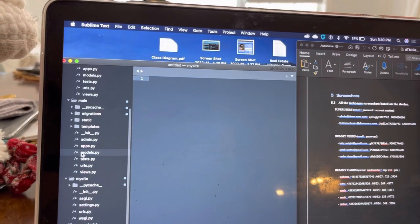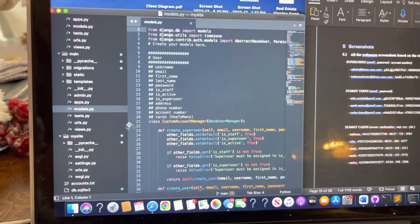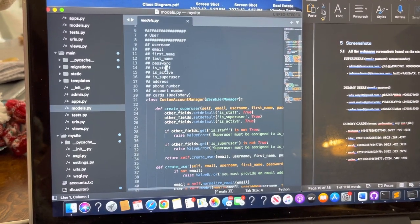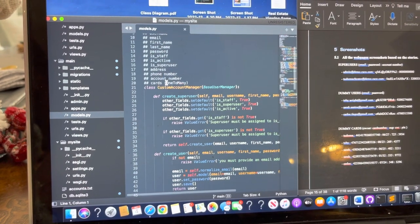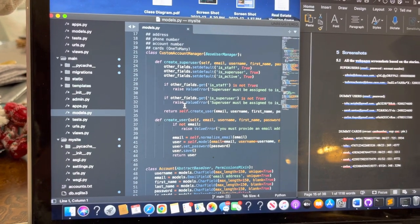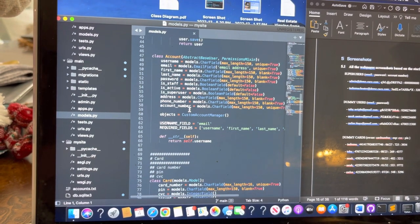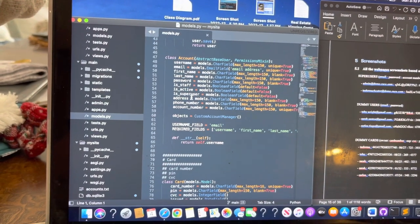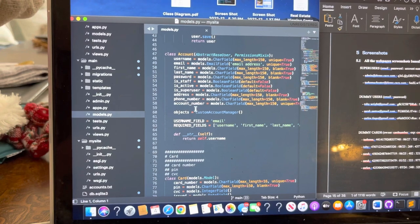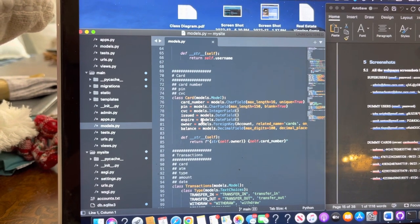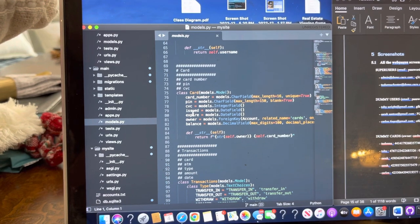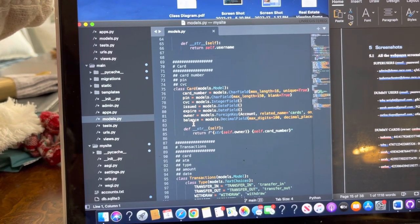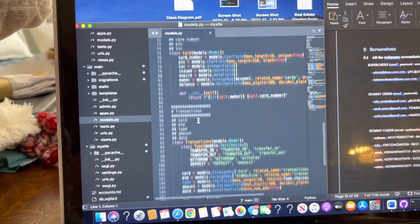I'll go into main, into the model, and just basically show you in here that there is a customer account manager that manages our users and all of our super users, our phone numbers, accounts, and all of that different stuff. This is reference to cards. And then we have the username, email, first name, last name, password. Is it staff? Is it active? Is it super user address, phone number, account number? And that references to cards. And then the card model has the card number, PIN, CVC, issue, expire, owner, and balance. And it's a many-to-one relationships. And this one references the account slash owners.